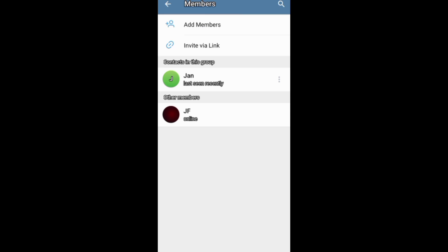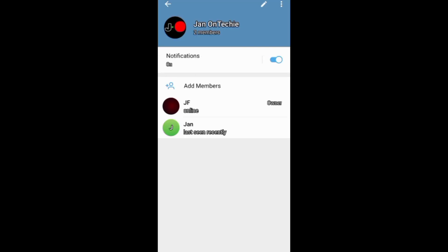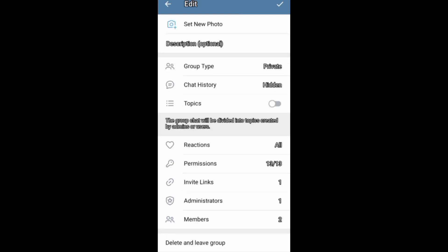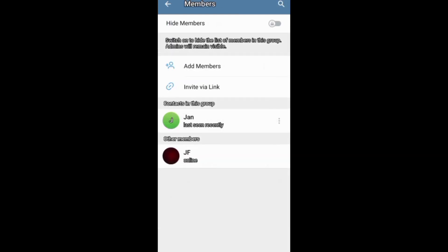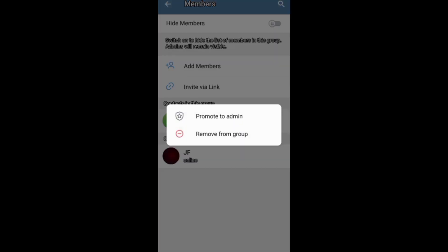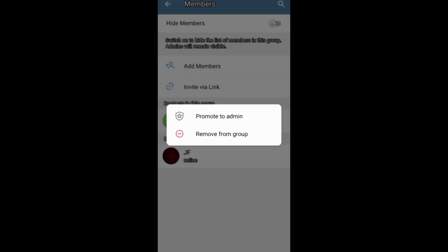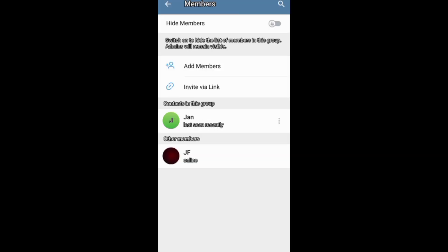You can also remove a member from your Telegram group through the group editing screen. You just need to come to Members down here to find the member you want to remove. On this next screen, you can tap and hold on a member to remove them, or tap these three dots next to the member to remove them. You can also search for the member you want to remove above here.